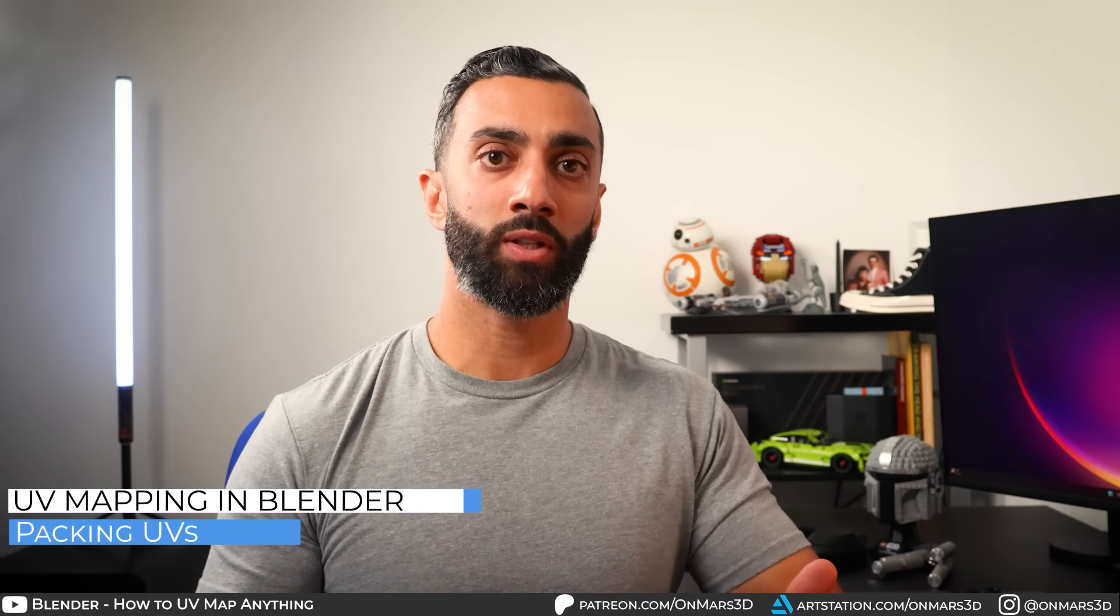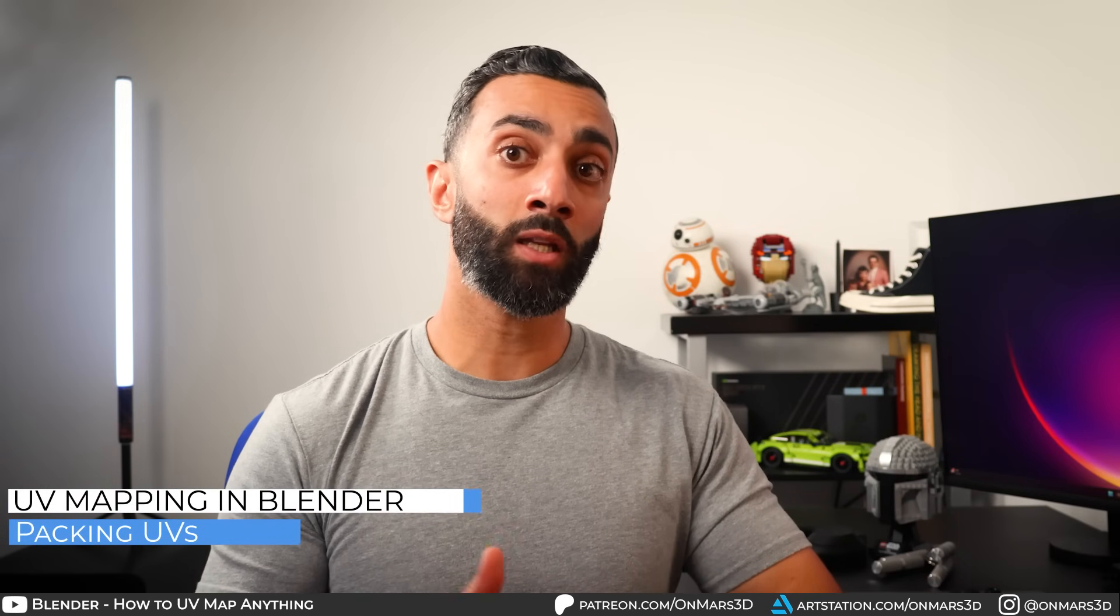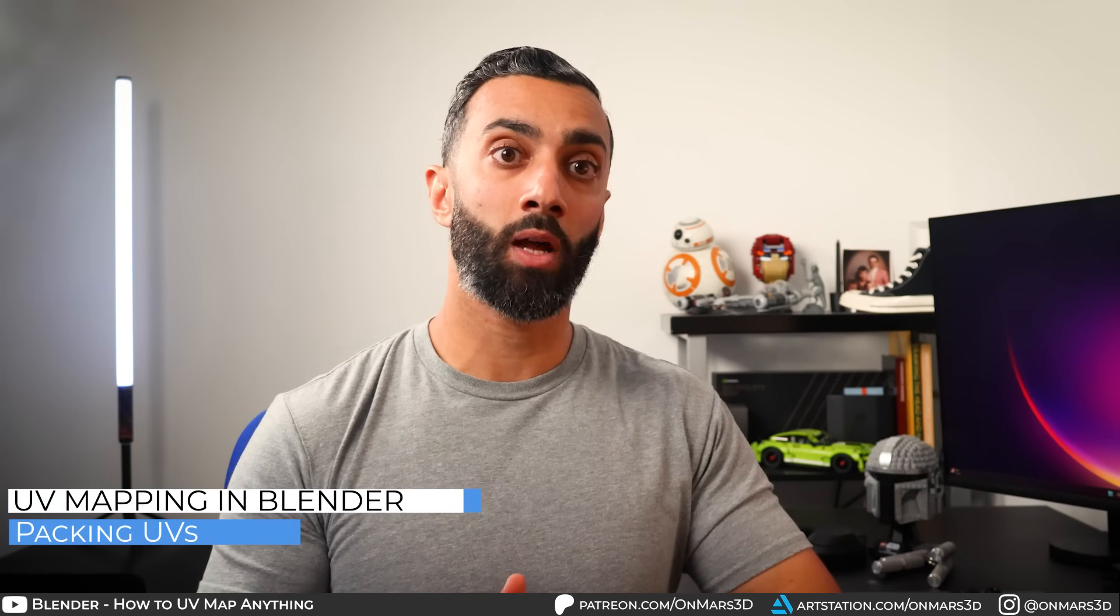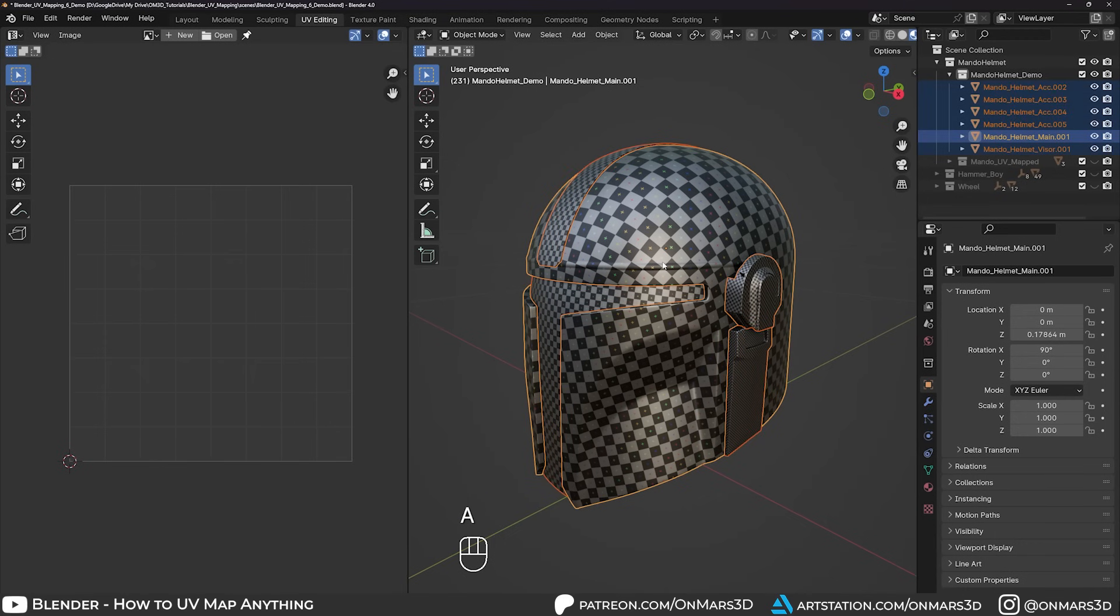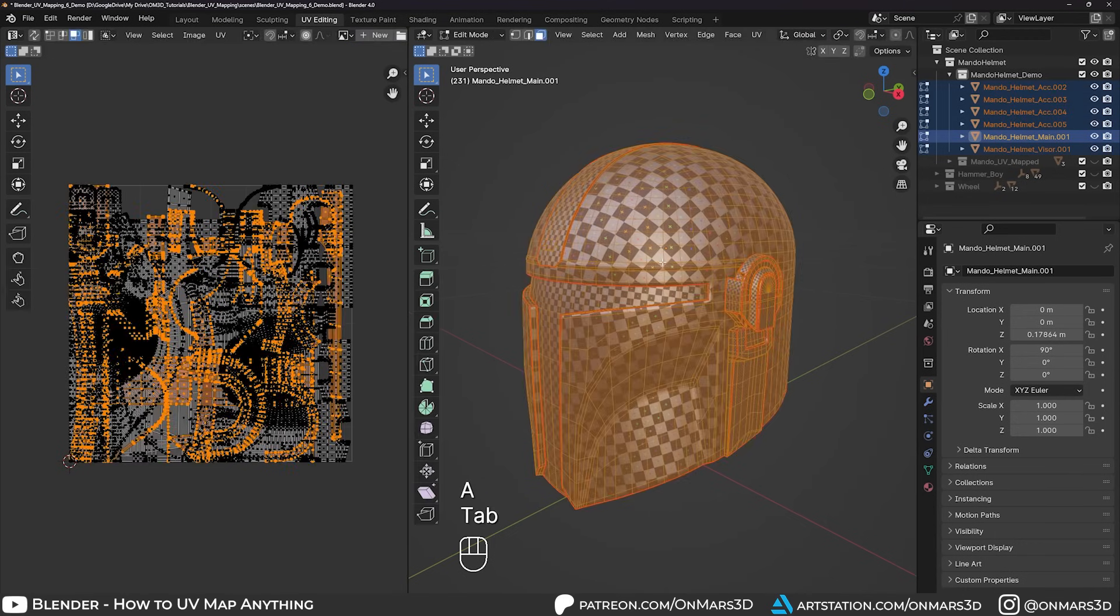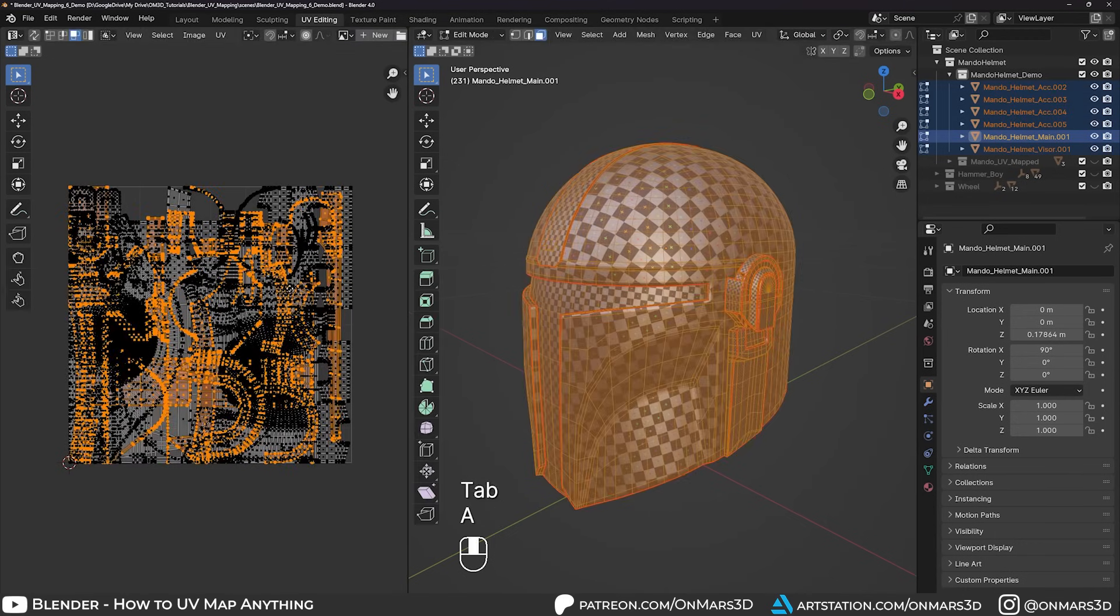Now we can pack our UVs. If you're packing multiple separate objects, select them all, press tab to enter edit mode, and A to select all your faces.